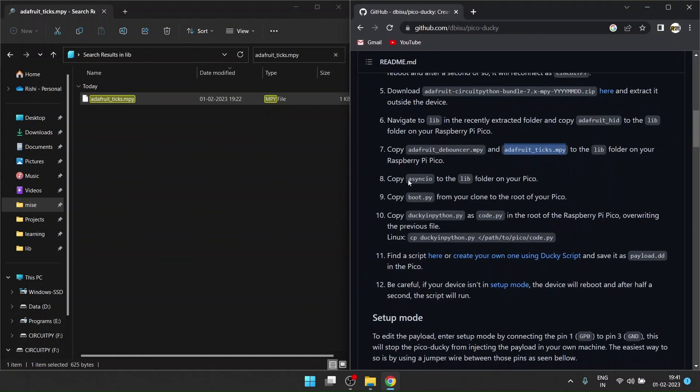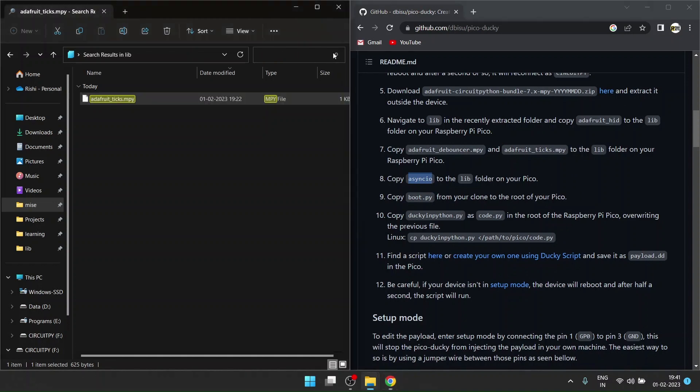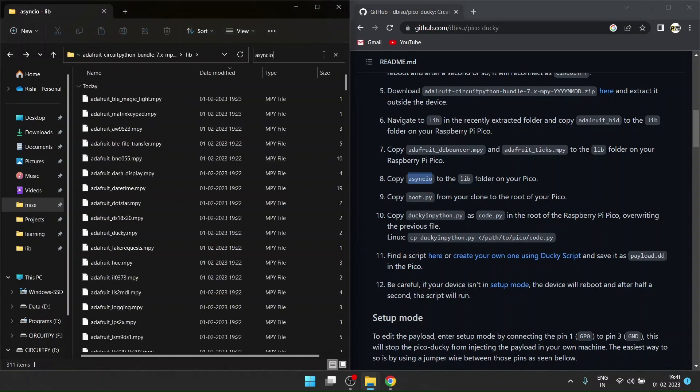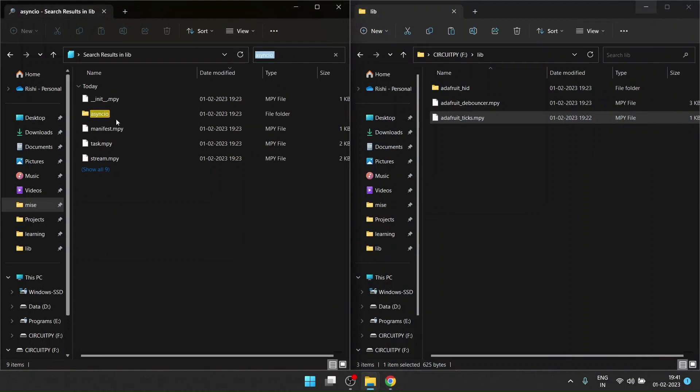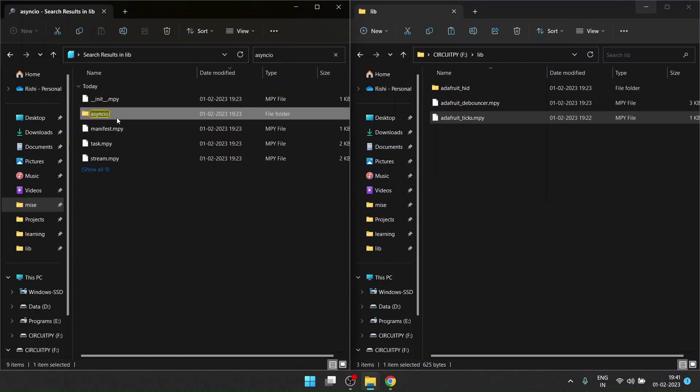And the last one is asyncio. Ctrl+C, Ctrl+V, enter. This is the last folder that we need.